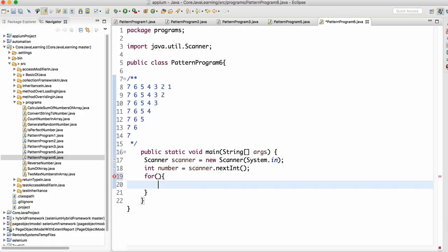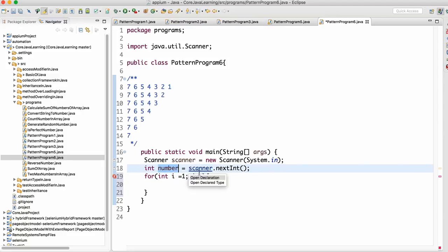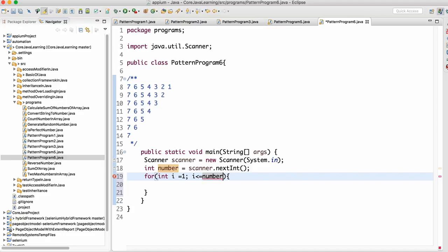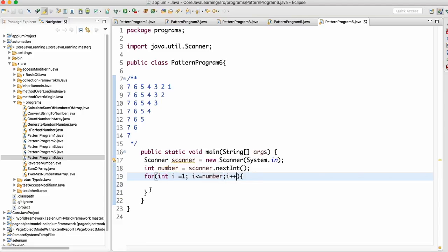Now we need to write a loop so we can iterate. We write: int i = 1, i less than or equal to number. We start from 1 because the output starts from 1, not 0. We use less than or equal to because if we only use less than, the loop will run only 6 times when n equals 7. We need it to run 7 times, so we keep less than or equal to, then i plus plus.